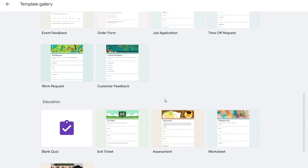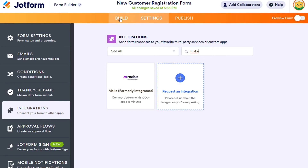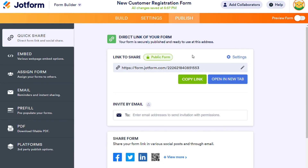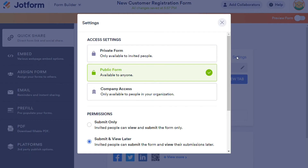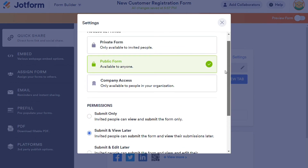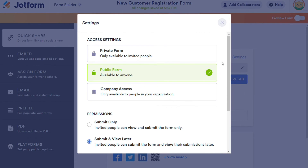For the form sharing options, of course, we can't gather any data until we share the form. With JustForm, we can share a form URL or invite people through email. When inviting, we can set the permission to submit only, submit and view later, or submit and edit later. The app has three types of access settings for forms: private form, public form, and company access.